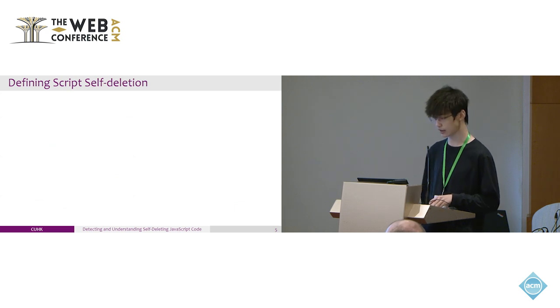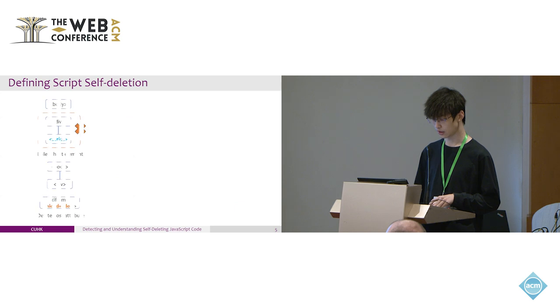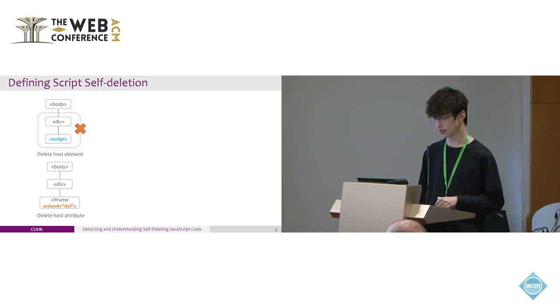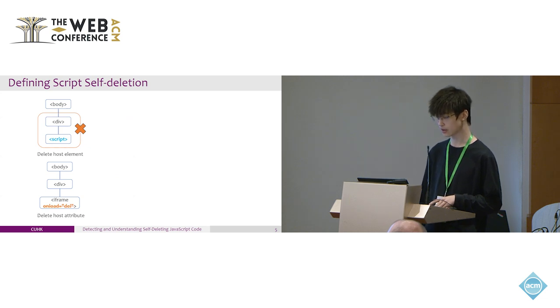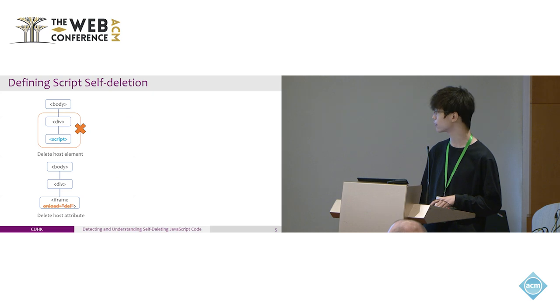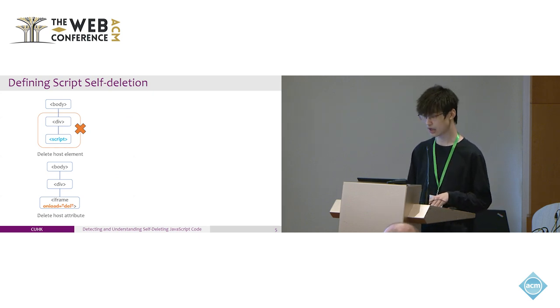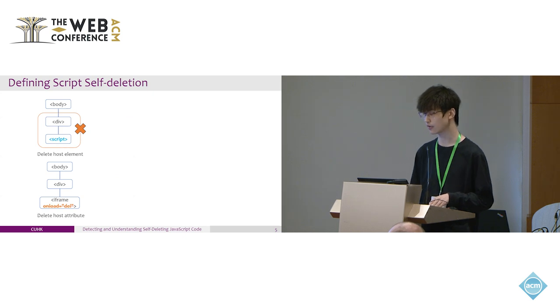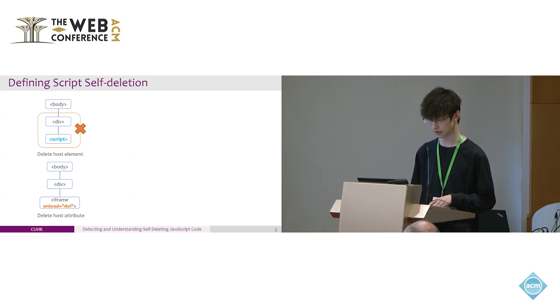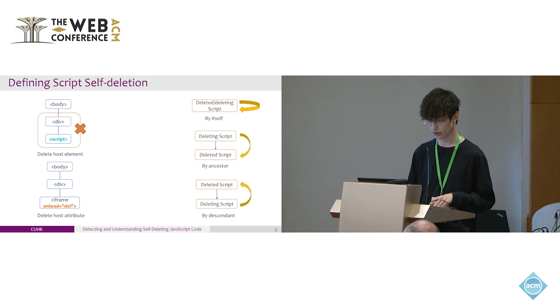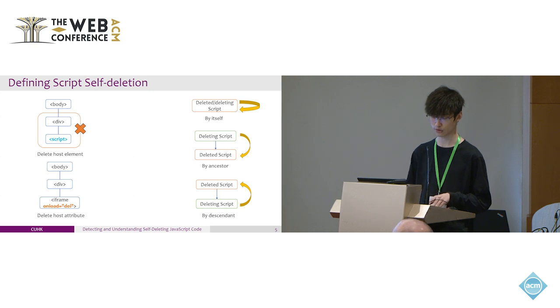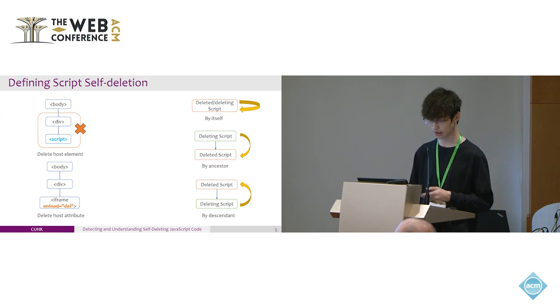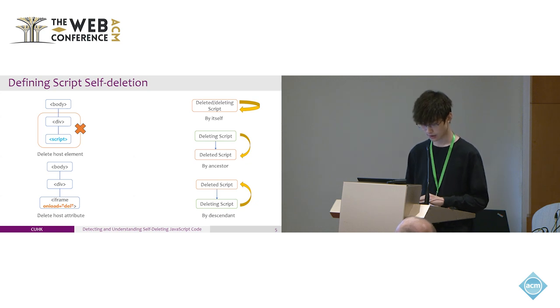In this paper, we are the first to systematically study how self-deletion works. Client-side JavaScript can be deleted through two ways: delete host element and delete host attribute. The deletion can be performed on the element itself or any ancestral element. For example, the script element can delete the script tag itself or its parent, or even the body tag that contains the entire element. Depending on the relationship of the two scripts, we can categorize self-deletion into four classes: by self, ancestor, descendant, or irrelevant.